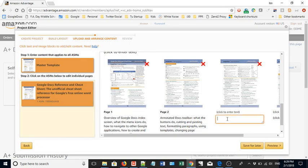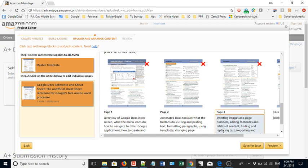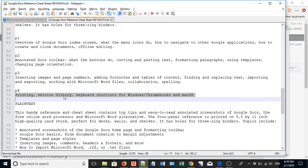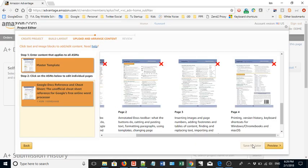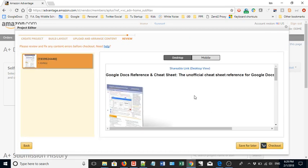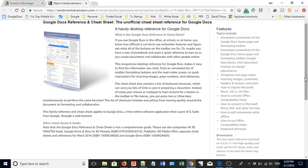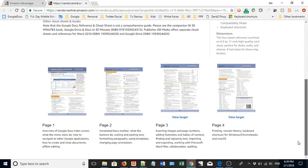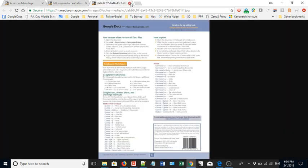Almost done — page four, and that's it. I save for later and preview. Looking at the desktop view, this is what it will look like when added to my product page. It looks pretty good, and you can view larger images too.